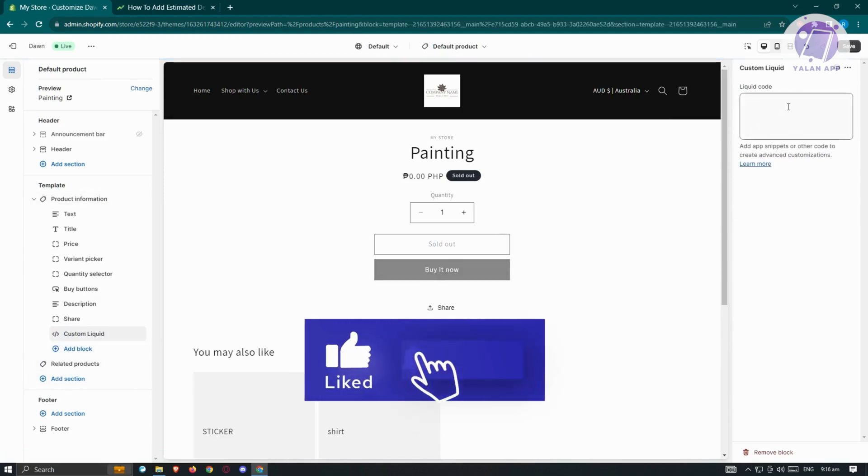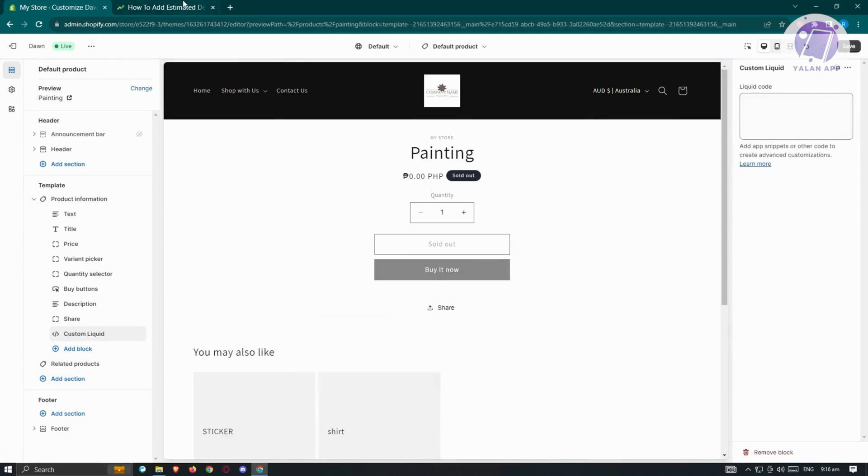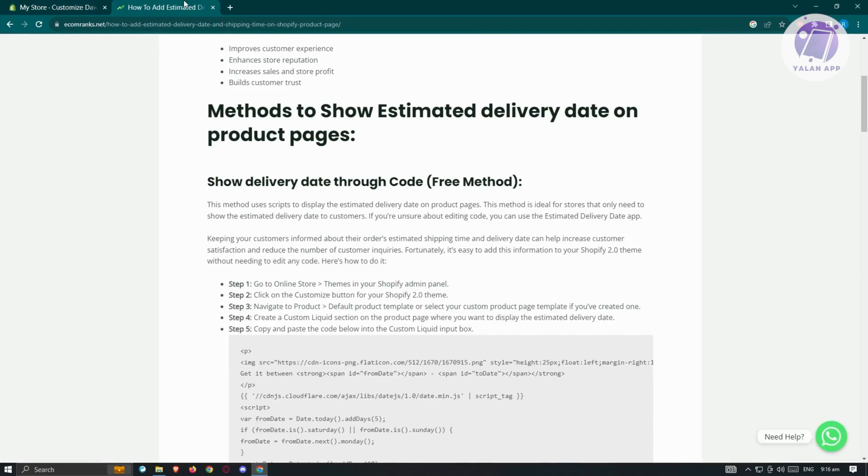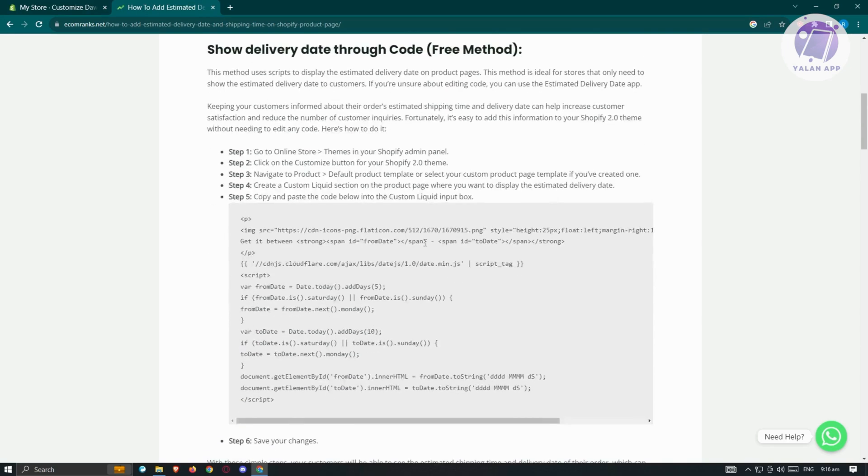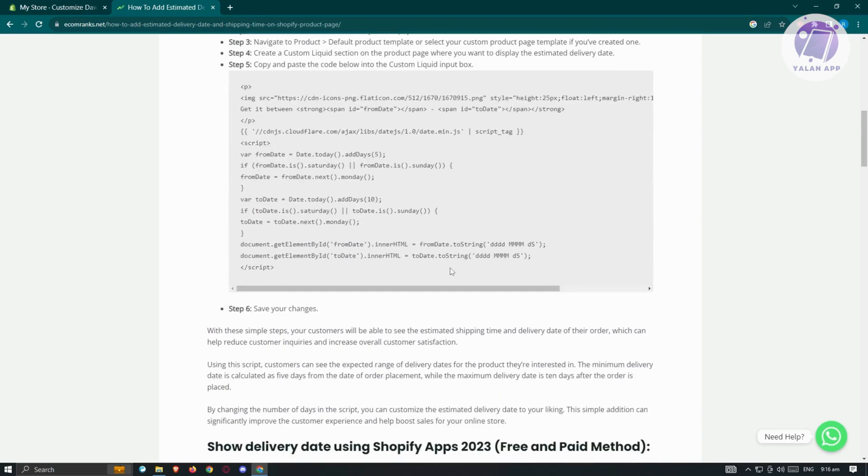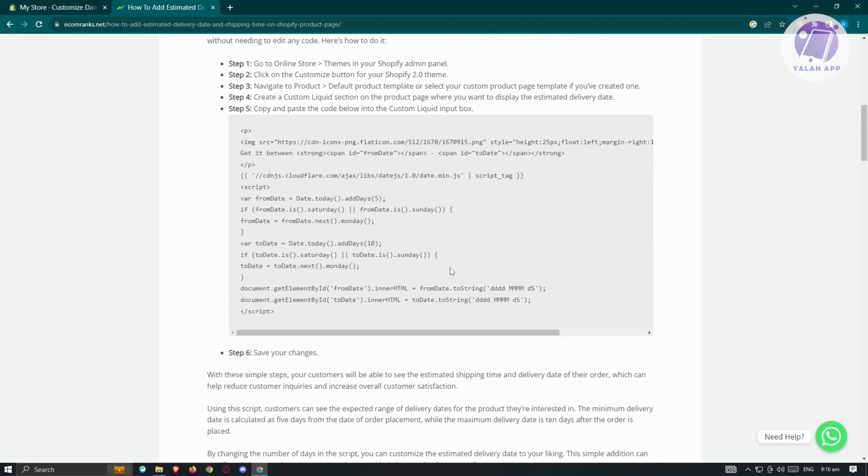Now we'll be pasting code here. The code we'll be using is actually from ecomranks.net. Shout out to them for creating this tutorial online. I'll show you how to apply this and give you a bit of understanding of what this code is actually doing.